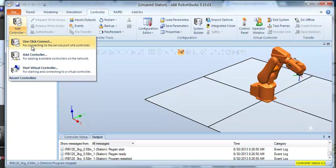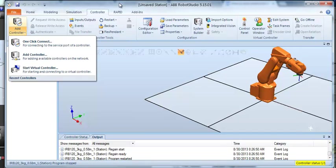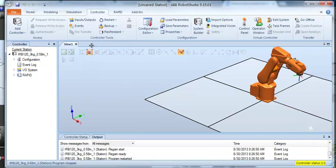I don't need to do that here on the virtual robot, but on the real robot I would click one-click connect and it would connect me directly to the controller of the real robot.